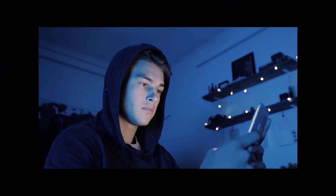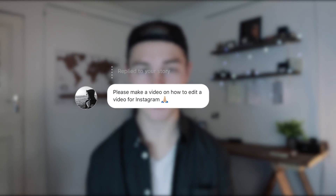Hey guys, welcome back to another video. I hope you're all killing it out there and making it happen. So in today's tutorial, I'm going to be showing you guys how to edit video for Instagram. Recently I put out a question on my Instagram story asking you guys what videos you would like to see on my YouTube channel, and a question that popped up quite a few times was: how do you make videos for Instagram?